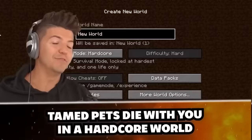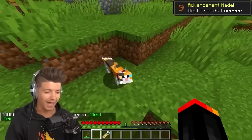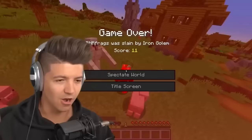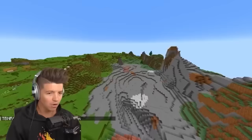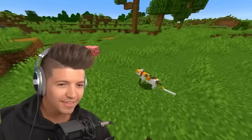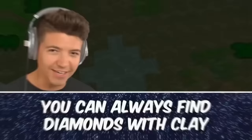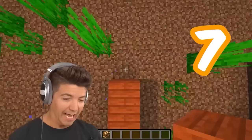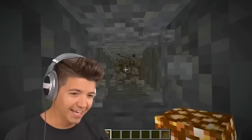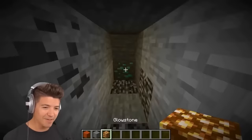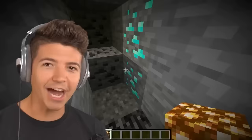If you die in a hardcore world, your pets die with you. The cat has a collar — now I just need to die. Iron Golem, please do me the favor. Where did my cat go? It's still there with the collar around its neck — it's frozen forever. You can always find diamonds if you go to the center of a clay deposit and go seven blocks out, then dig straight down. I dug a little bit further and there actually is a vein of diamonds. I think that's confirmed.